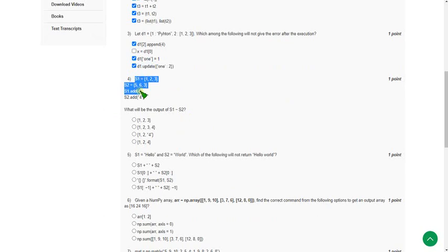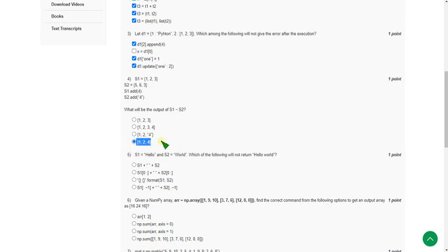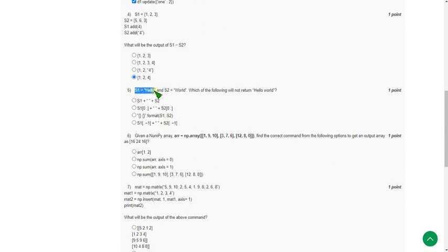For the fourth question, they give a code and ask for the output of s1 minus h2. The answer is the fourth option: {1, 2, 4} without any quotation marks — just 1, 2, 4. So the fourth option is the correct answer for the fourth question.